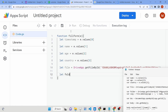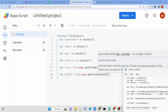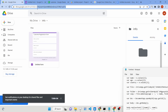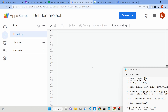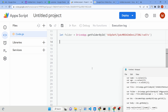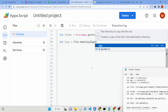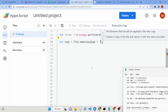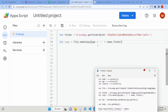Next, we get the folder reference using DriveApp.getFolderById(). Whenever you created your folder in Google Drive, simply copy that folder ID and paste it here. Now you will have both the file reference and the folder reference.